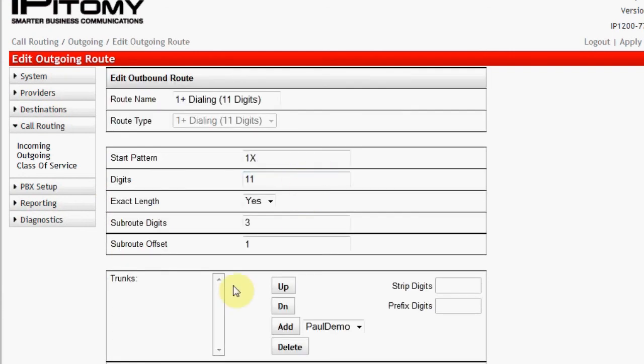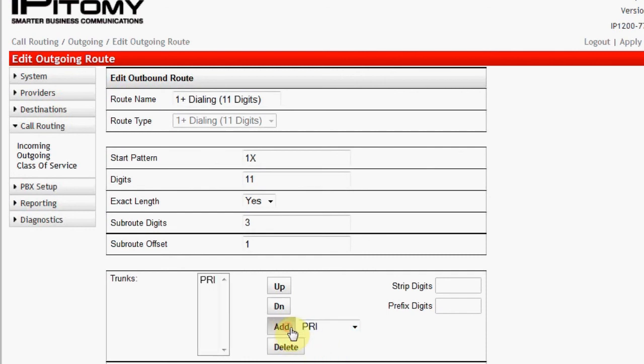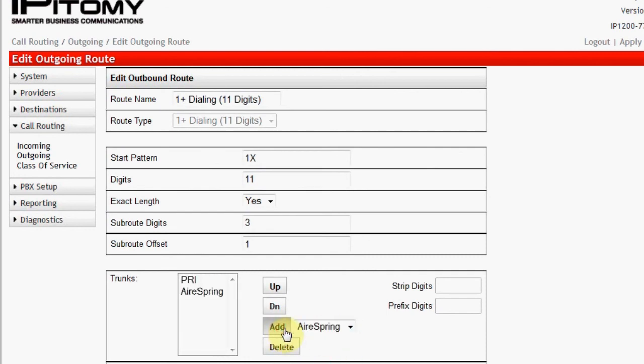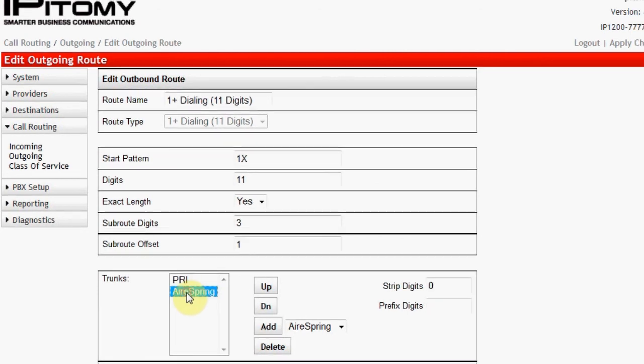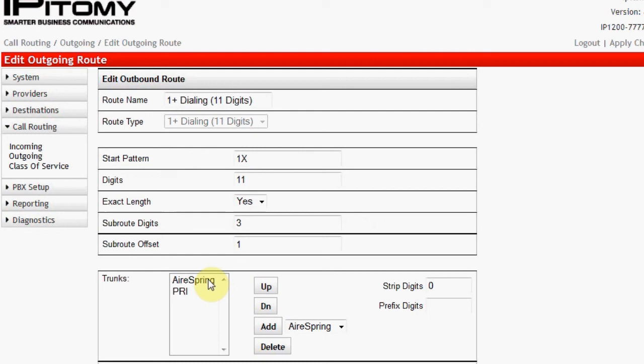At this point, there are no trunks selected for this route. I'm going to select both PRI and AirSpring, which are SIP trunks. When I do this, in that order, they appear reversed as to what I want. I want the SIP trunks to be used first for all OnePlus dialing and the PRI trunks only when there are no SIP trunks available. So I will click on the AirSpring and then click the Up button to move this trunk in priority up over the PRI trunks.